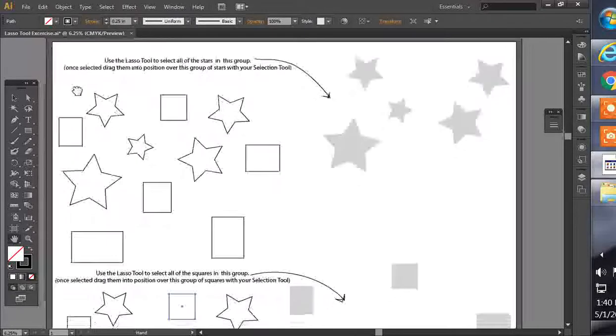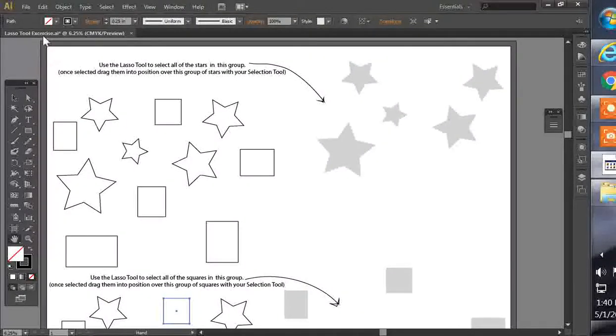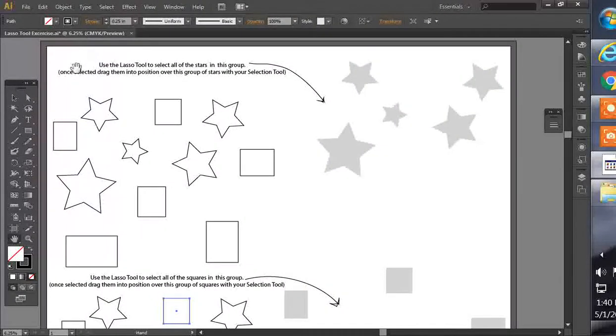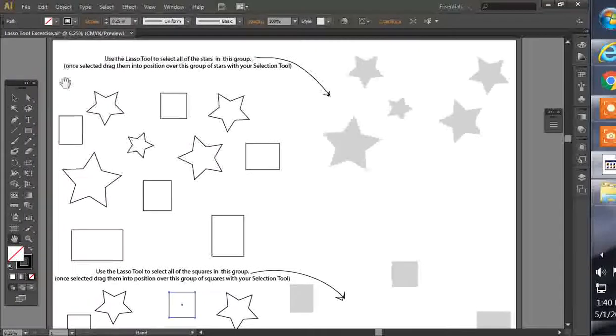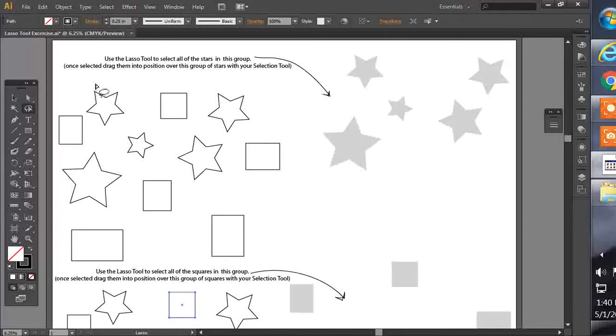So I've already got the exercise open here, the lasso tool exercise document open in Illustrator, and what we're going to do is select the lasso tool and try to select all the stars in this group.